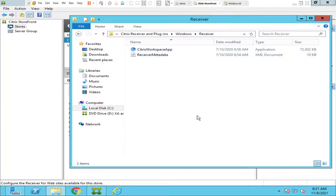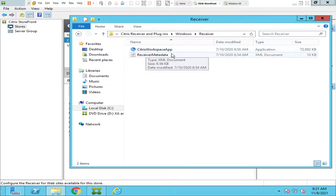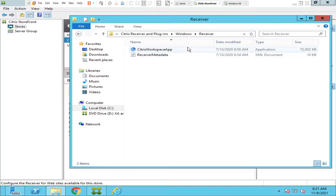Now you have the Citrix Workspace App exe file here. So when users hit the StoreFront URL for the very first time and don't have Citrix Workspace or Citrix Receiver installed, they get an option to download it directly from the Citrix StoreFront server itself — they don't need to go to Citrix.com, which would consume a lot of bandwidth. This feature works for both Windows and macOS operating systems. I hope you find this information helpful — I'll catch you in the next video, thank you!